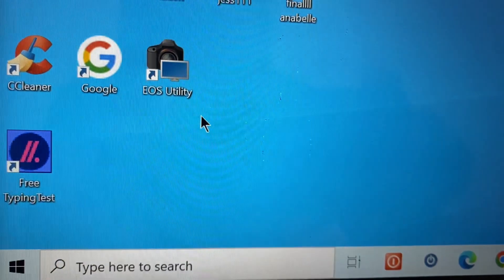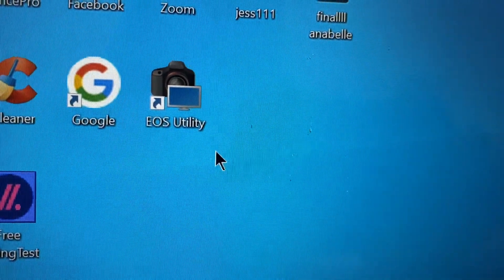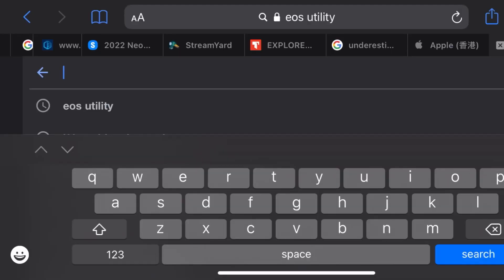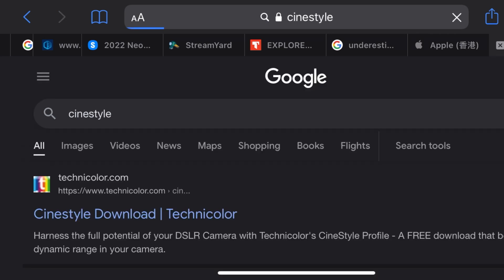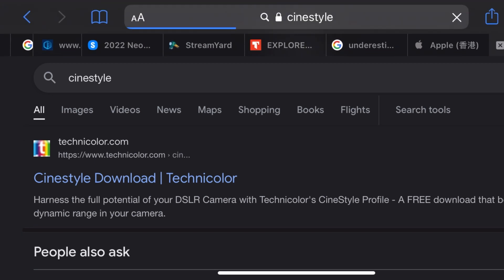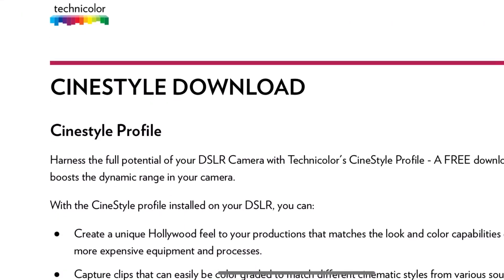And then that's going to be the outcome. So next is download Cine Style into your computer also. Just download it.